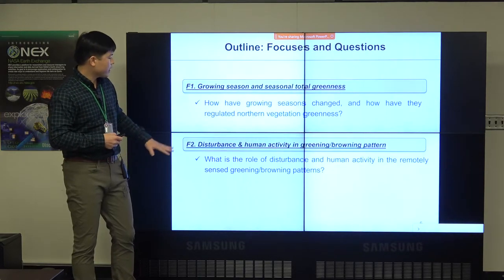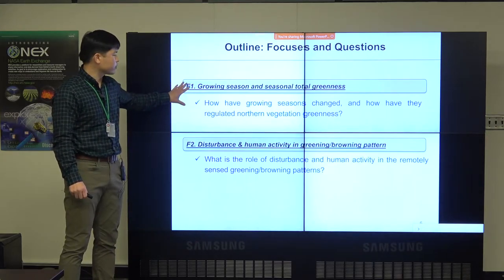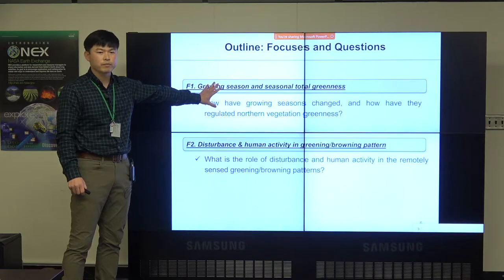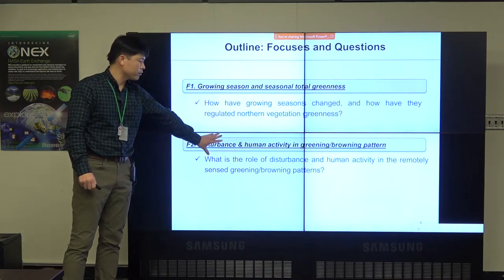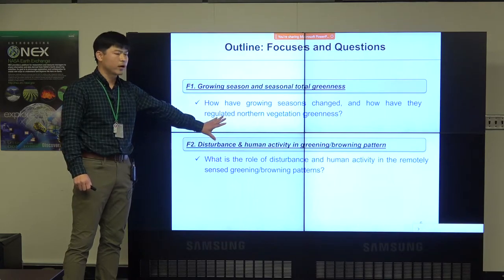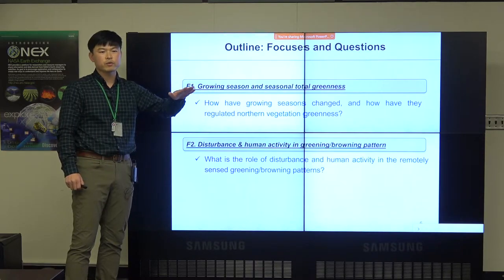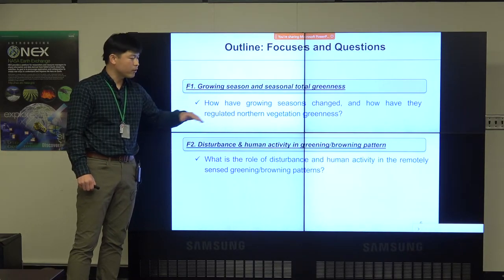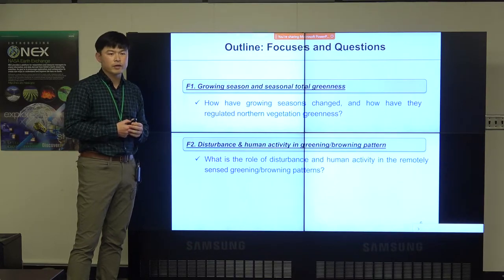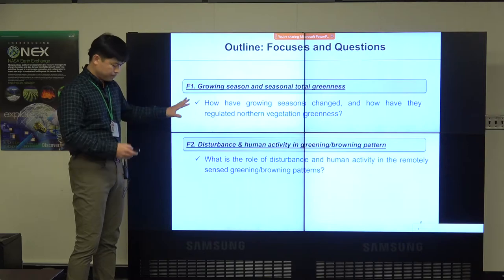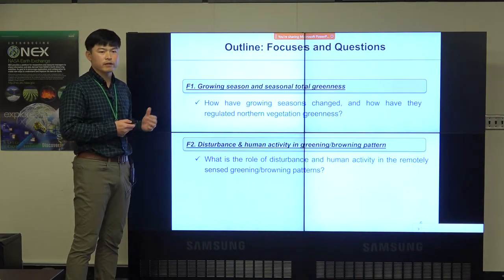I'm going to present two focused areas. The first is the growing season and seasonal total greenness over northern vegetation. The other is the role of disturbance and human activity in the greening and browning pattern. Greening means the increasing trend of vegetation greenness or productivity, and browning means the decreasing trend.